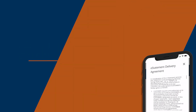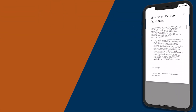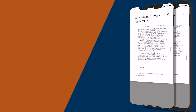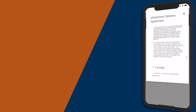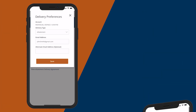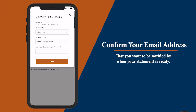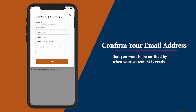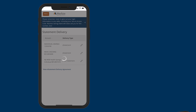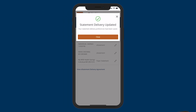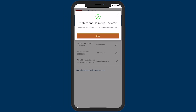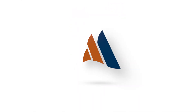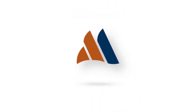Then read the e-statement delivery agreement. If you agree, click I accept. Finally, confirm the email you want to be notified by when your statement is ready, then click save and continue for each of your accounts so you can start receiving all the benefits of e-statements.